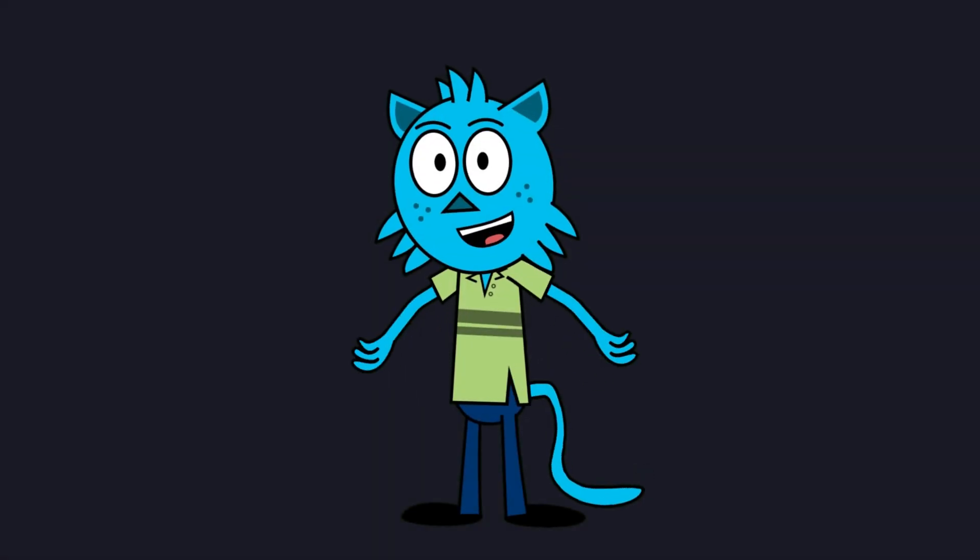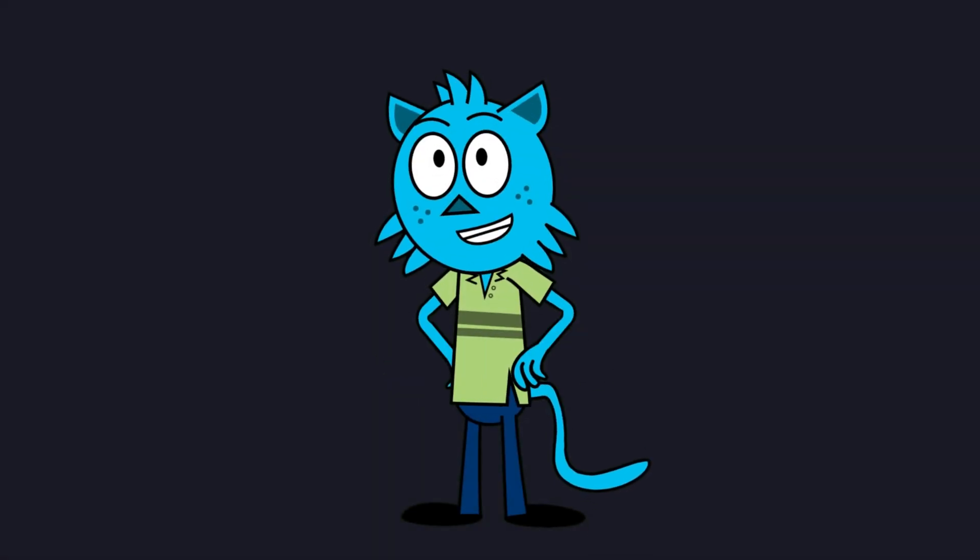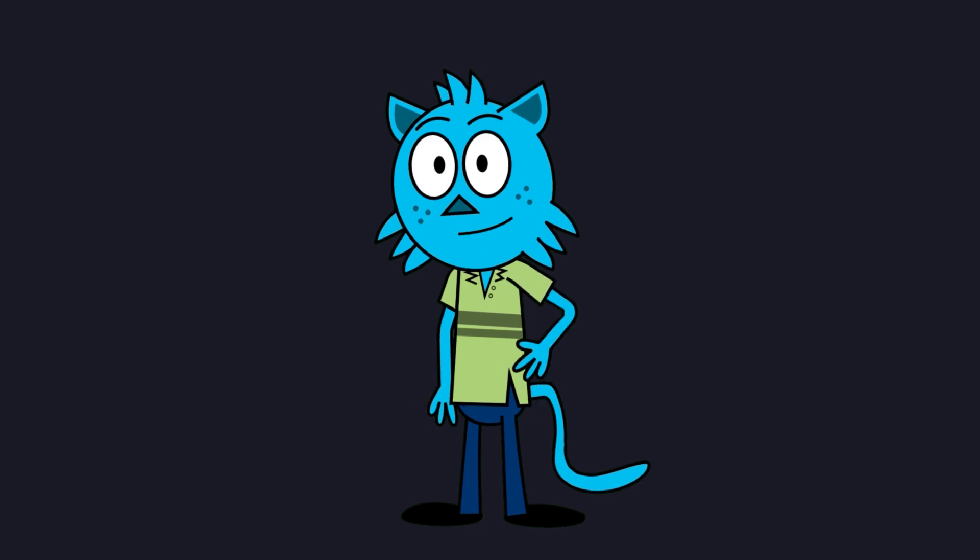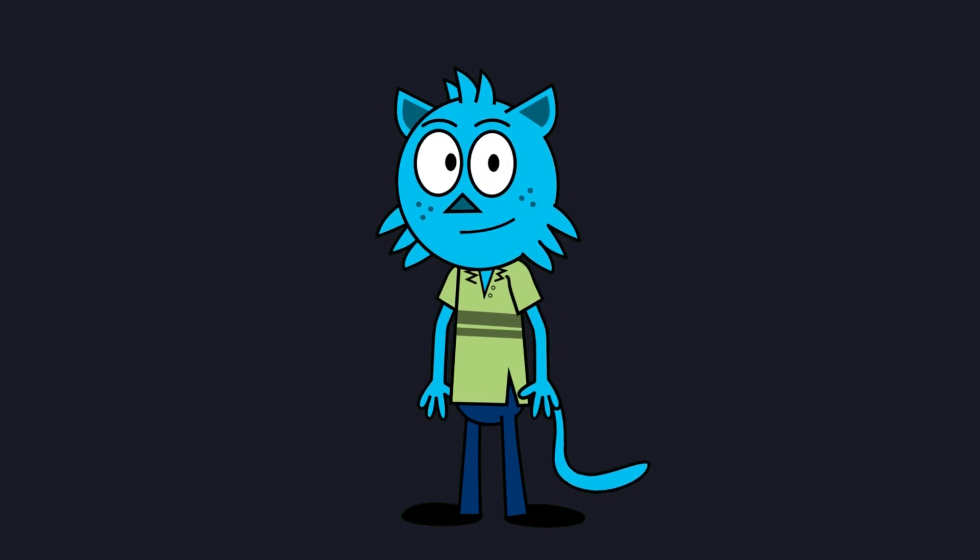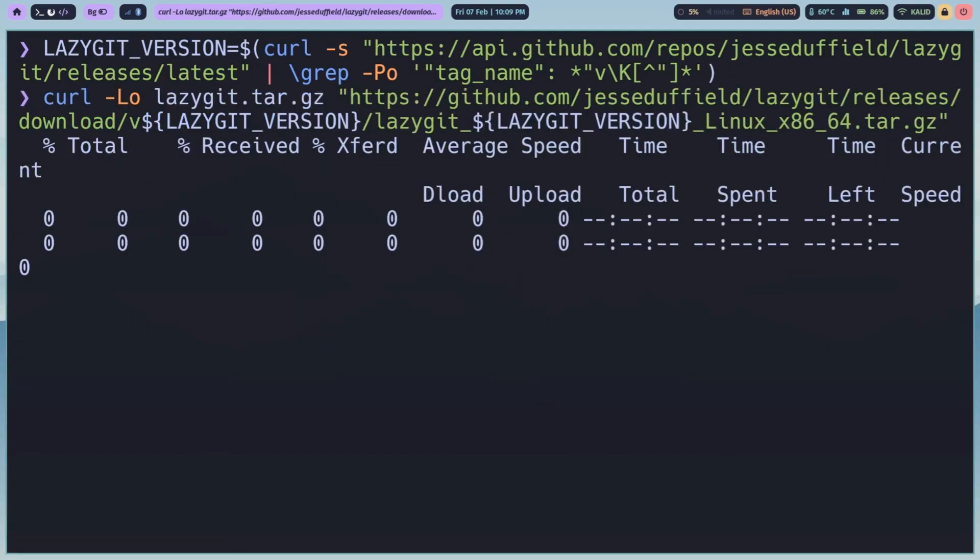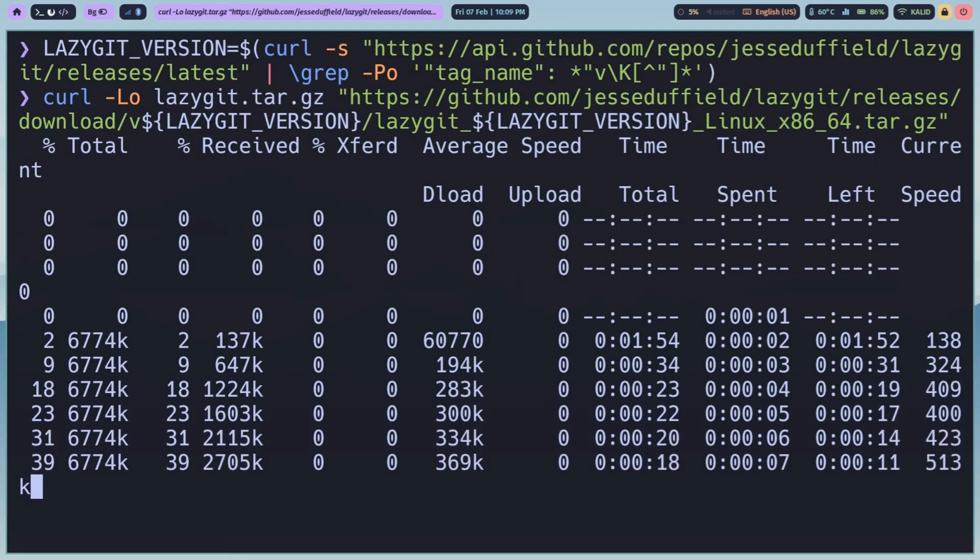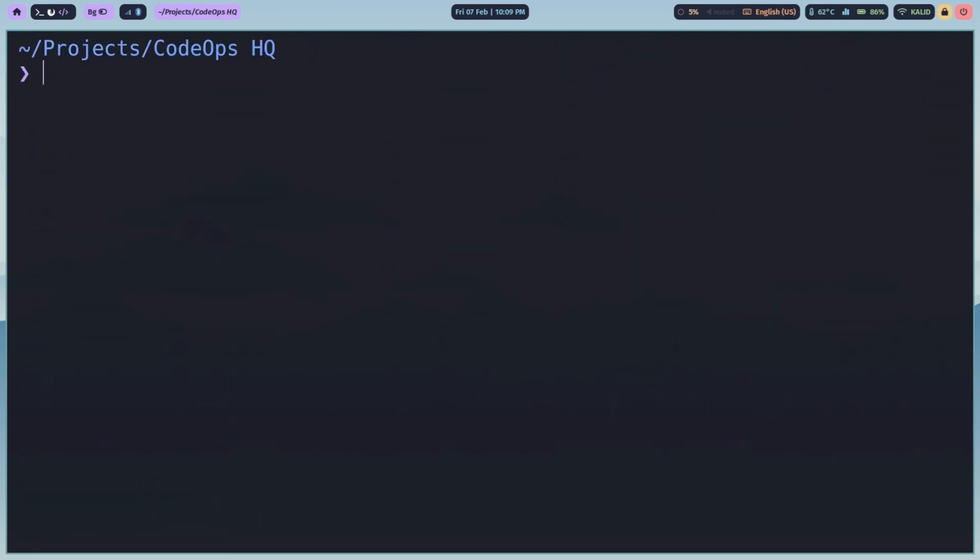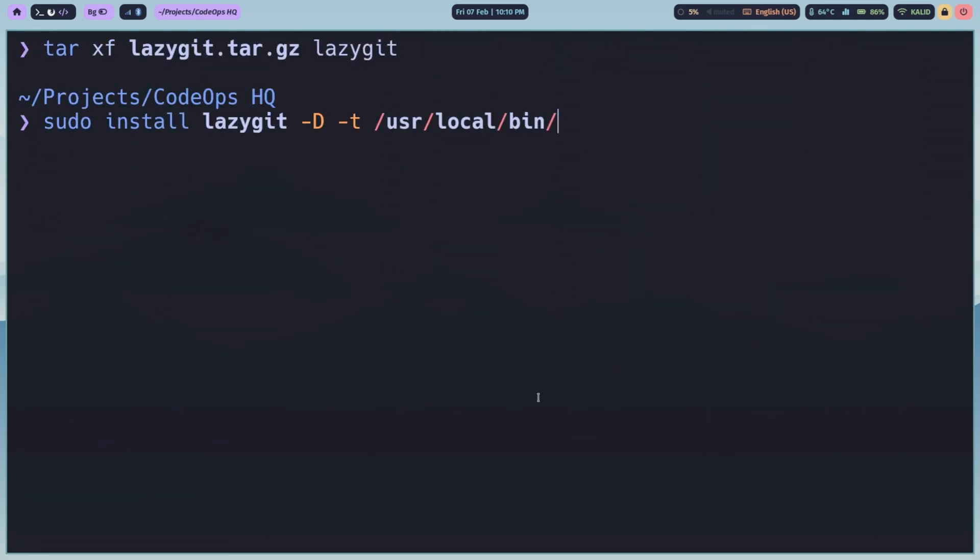First, let's get LazyGit installed. It's super easy. Here's how you do it. You can download the binary for your OS from the official releases page and add it to your path, or you can use your package manager if it supports it.